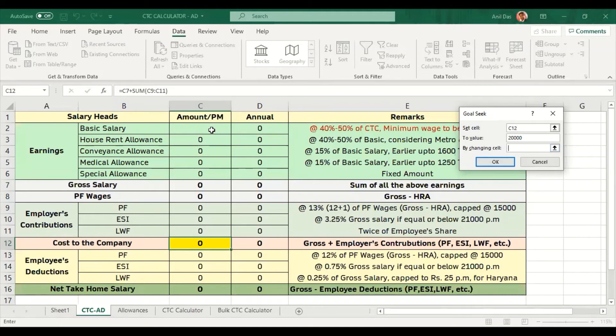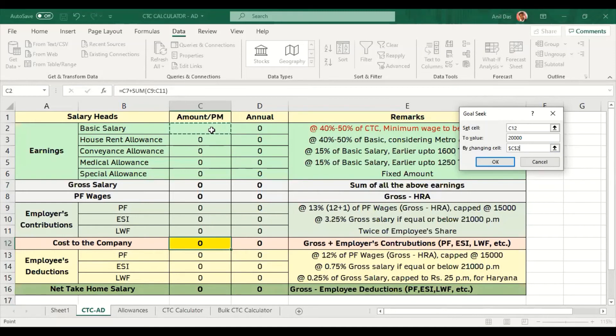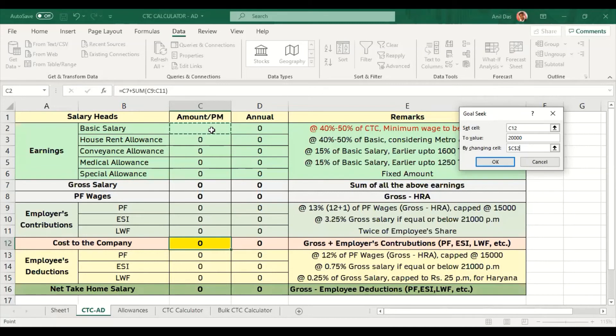I have told Excel to try different values in the basic salary cell. I have designed the whole formula and explained to Excel that I need which cell I need the value in, what value I need, and to reach that value Excel has to try different values in which cell. Now I am going to click OK.